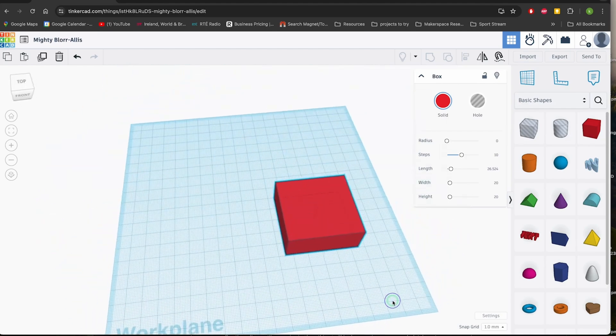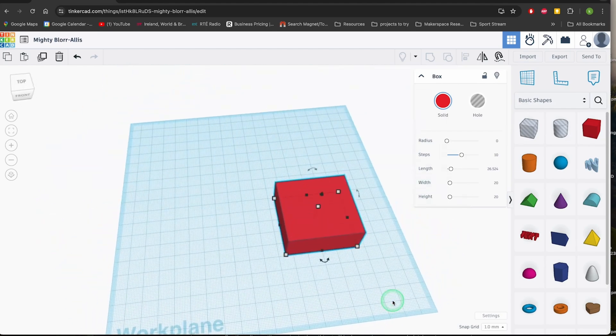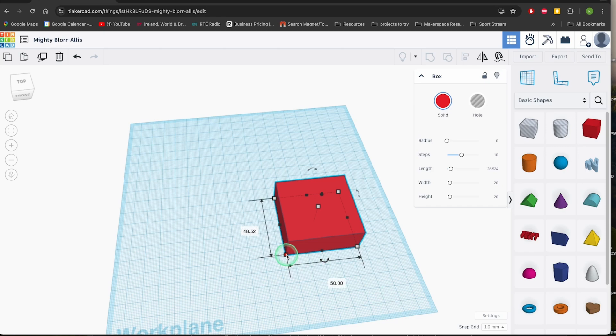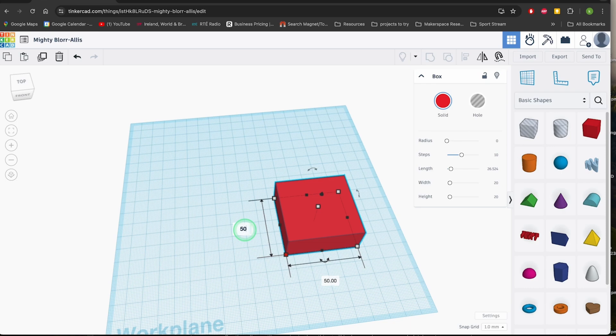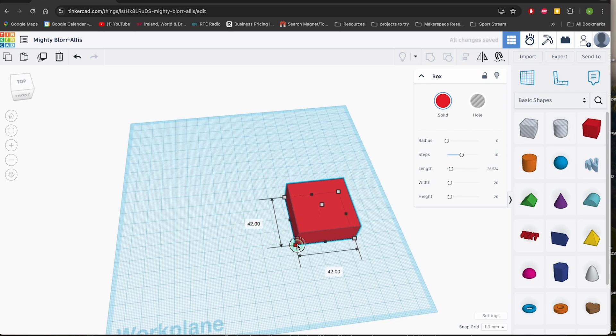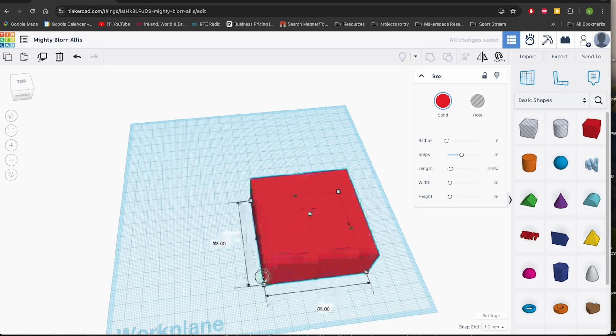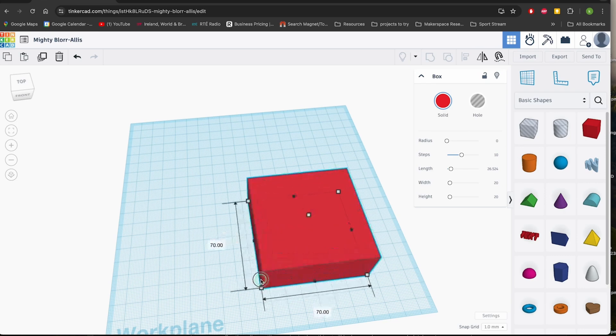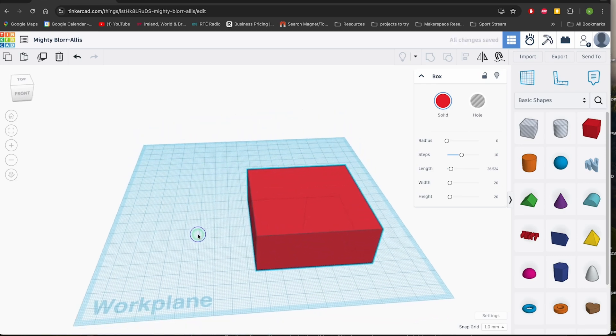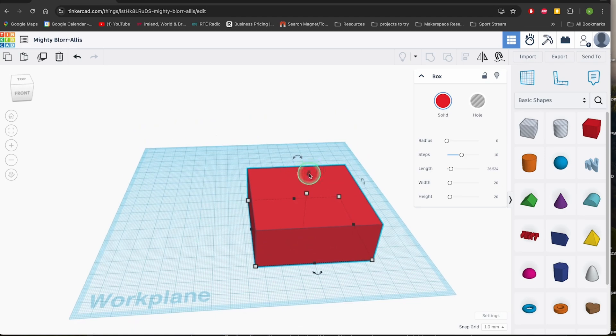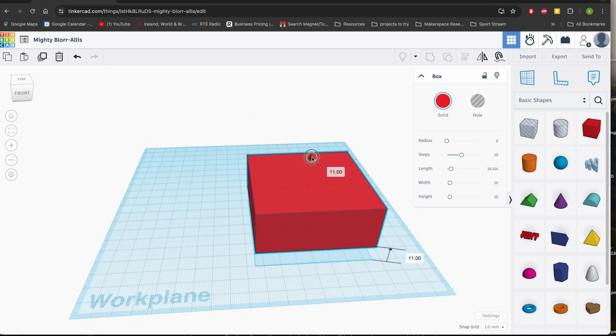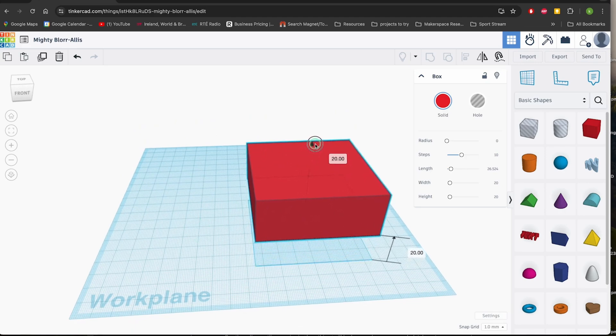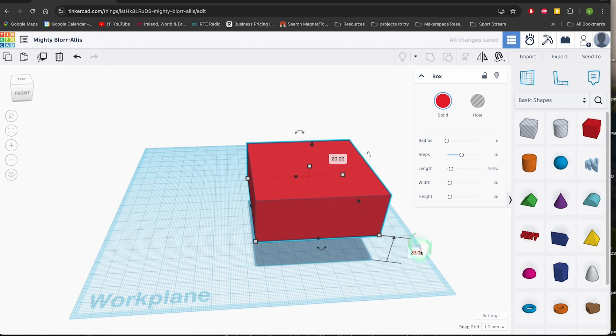In addition to its user-friendliness and versatility, Tinkercad is also a great platform for collaboration. You can share your designs with others, work on projects together, and even learn from the creations of the Tinkercad community. It's a fun and engaging way to connect with like-minded individuals and explore your creativity. So if you're looking for a free and easy-to-use CAD software that can help you bring your ideas to life, Tinkercad is definitely worth checking out.